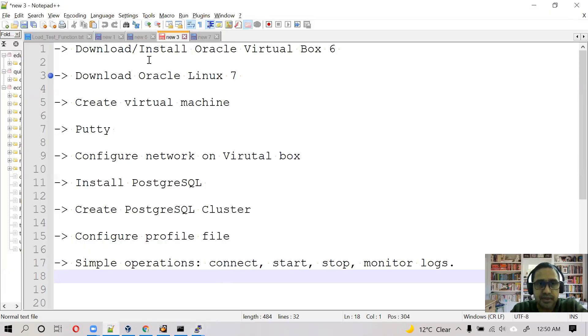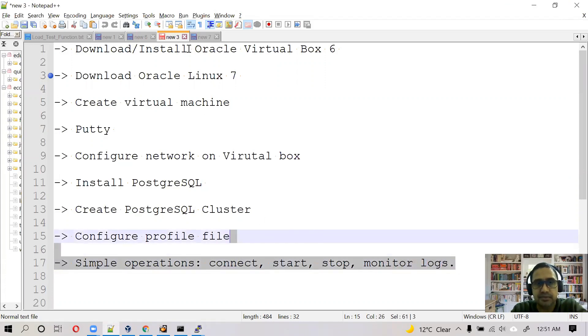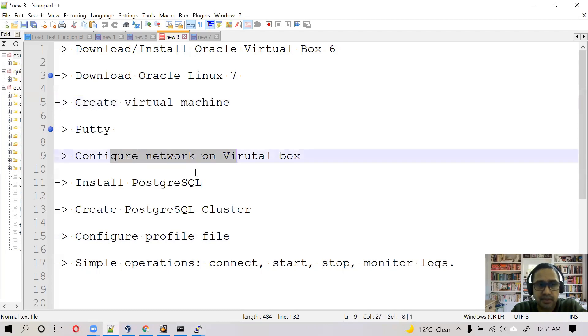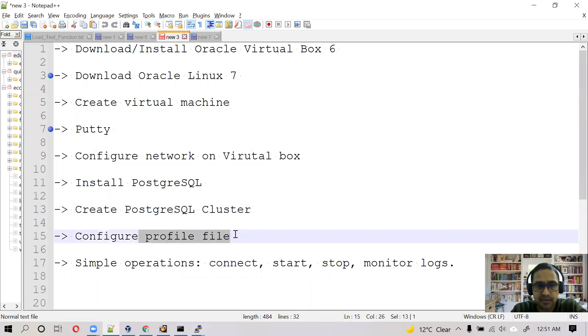So guys, in this video we did a complete configuration of PostgreSQL cluster. It started from installation of Oracle VirtualBox, then created the virtual machine, Linux virtual machine, installed PuTTY, configured networking, installed PostgreSQL, and then created the PostgreSQL cluster, configured the profile file for Postgres user.